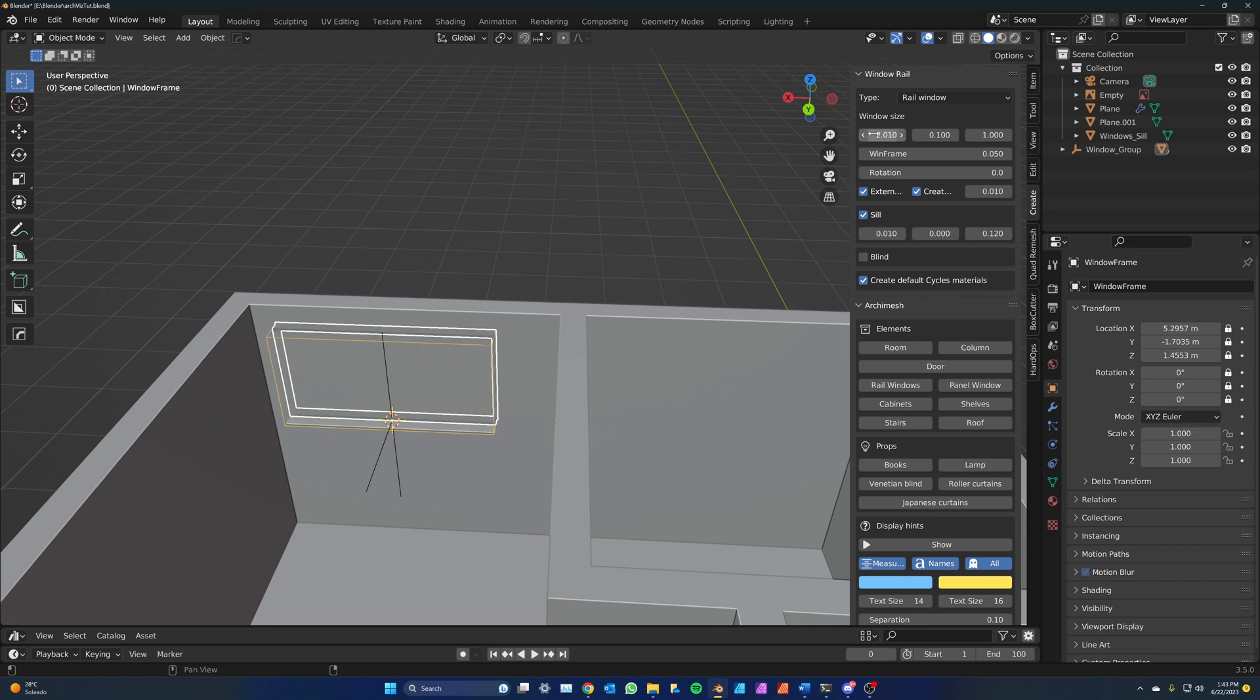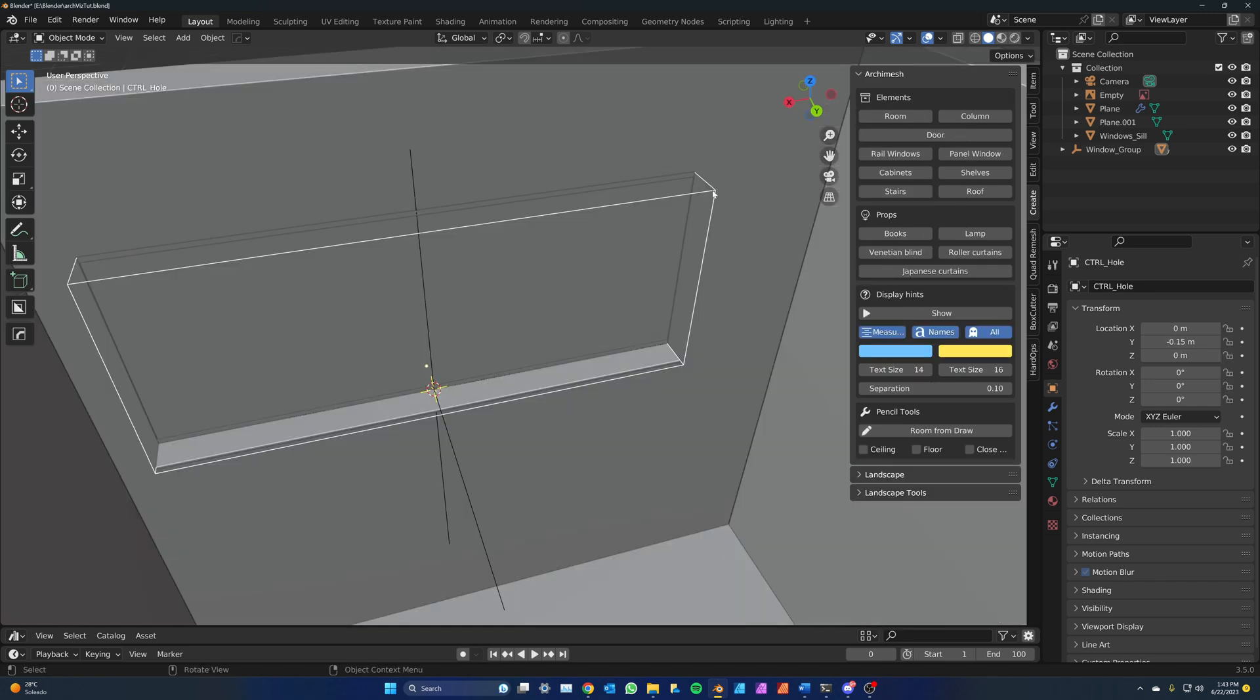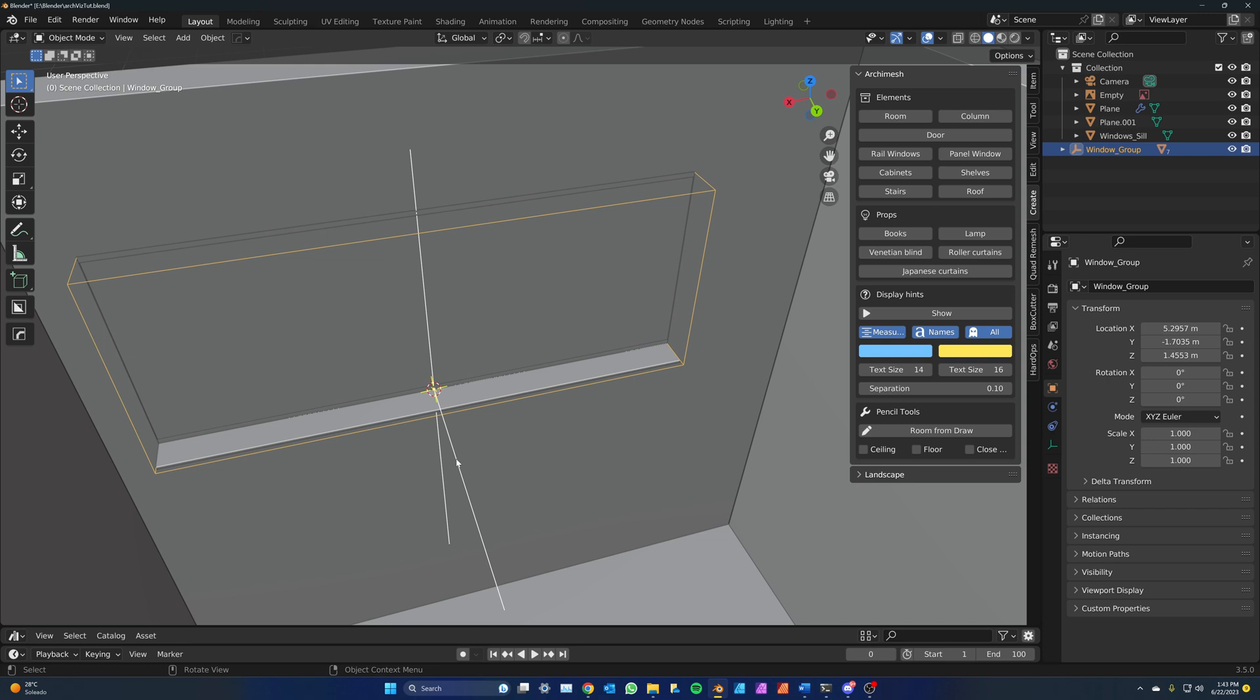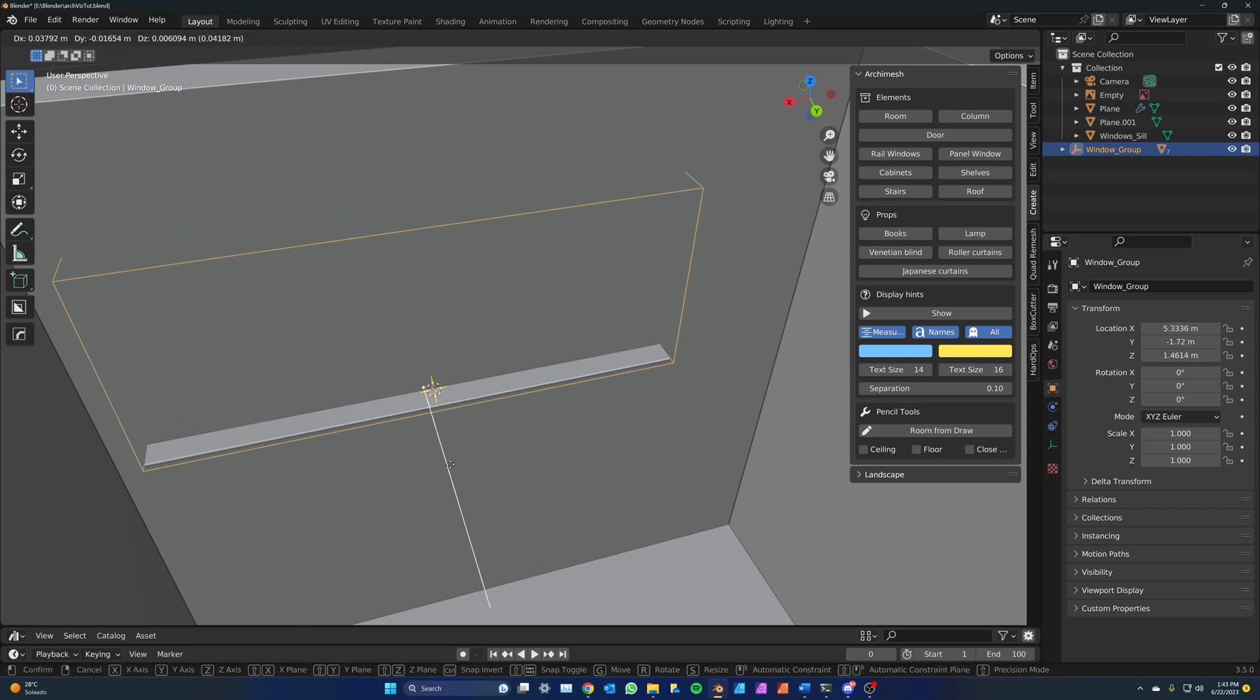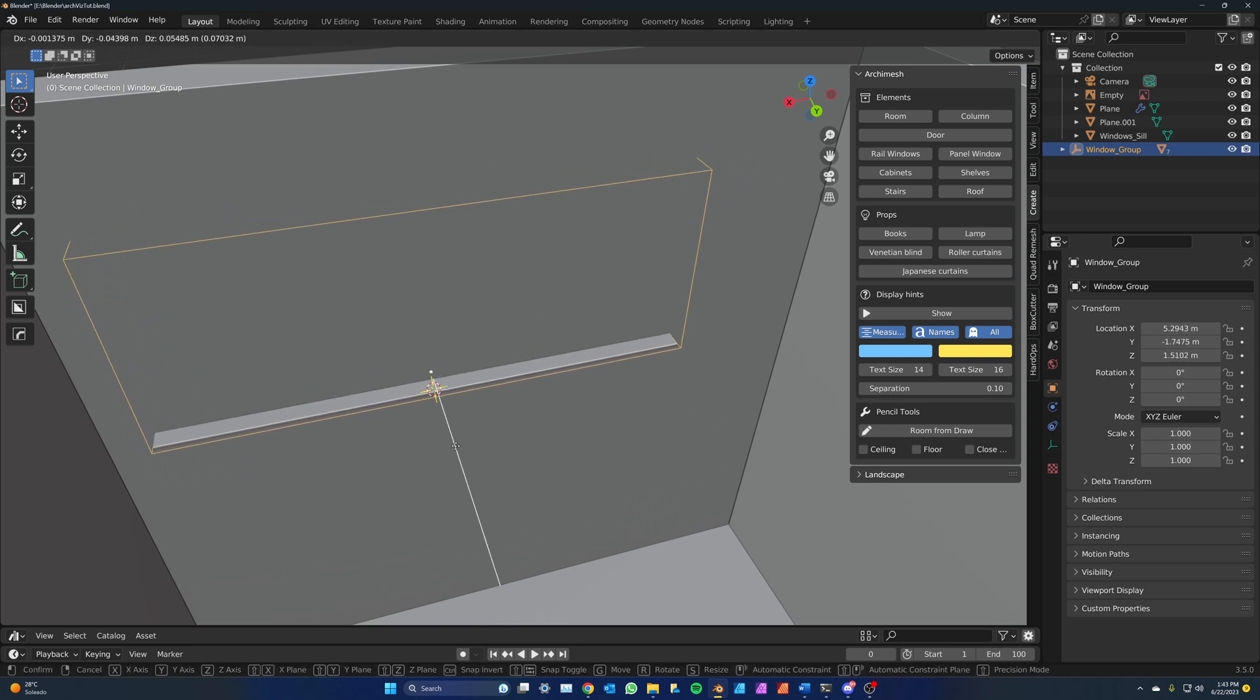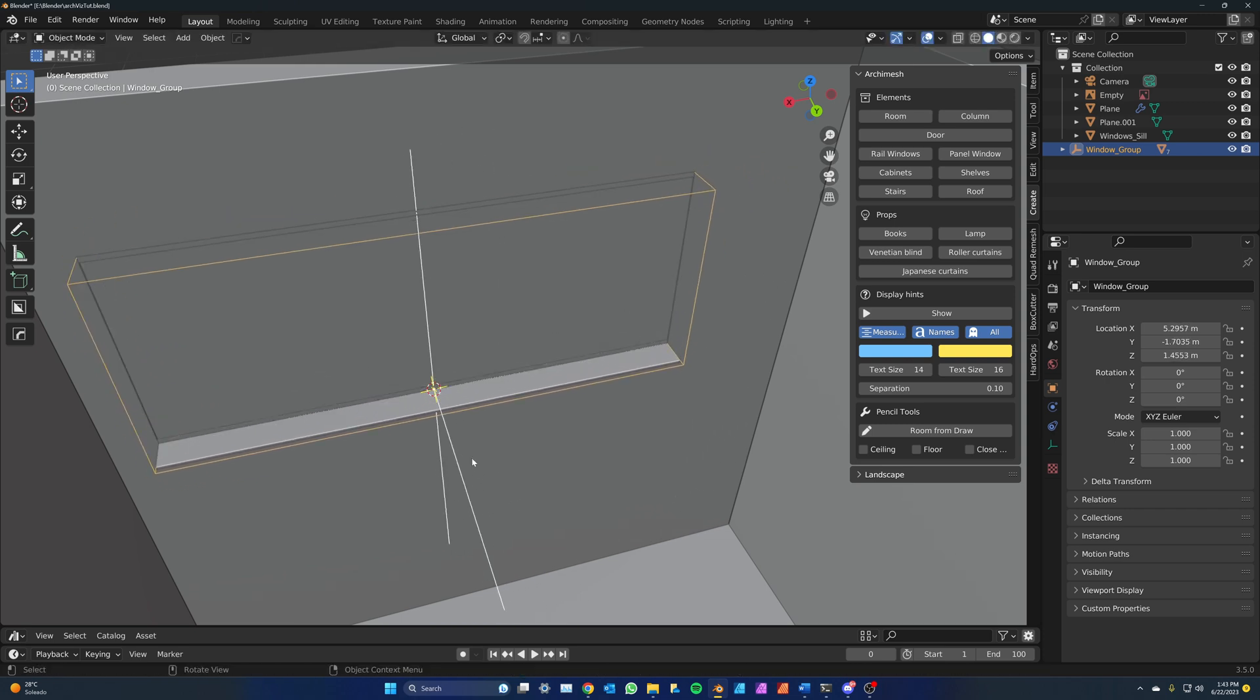Now this is important. Whenever you create a window or a door through this method, you will see that a box around the object and an empty are also created. The box will be our boolean cutter to carve out the hole in the wall, while the empty will allow us to move the objects.